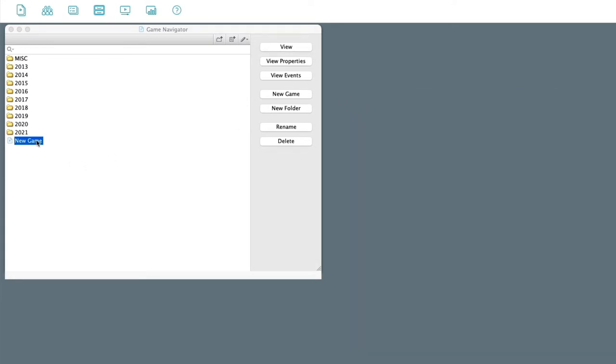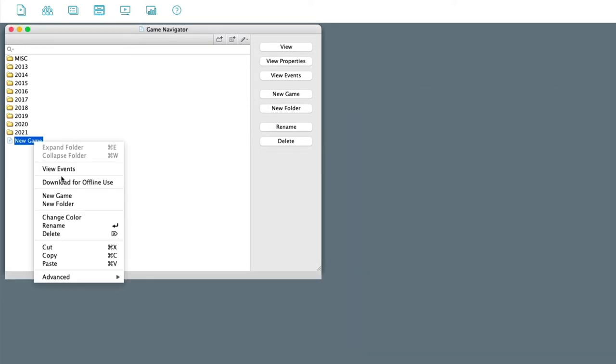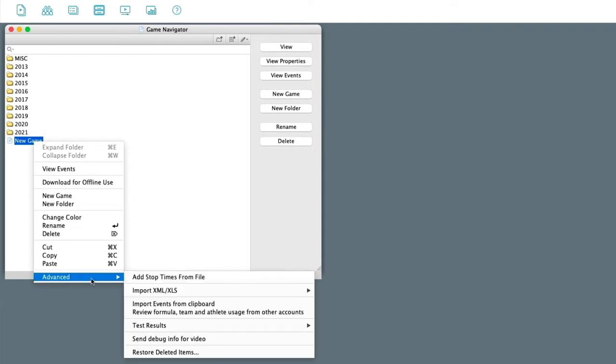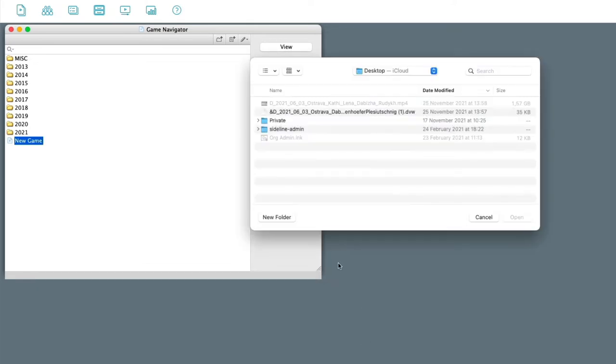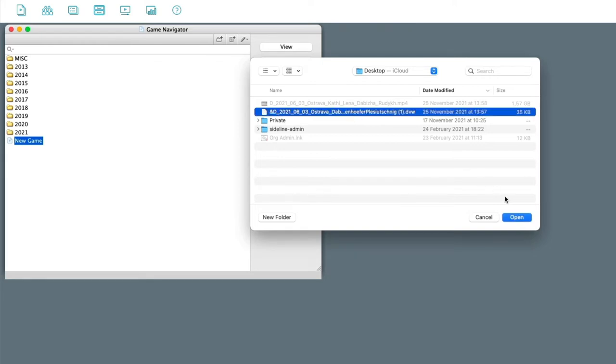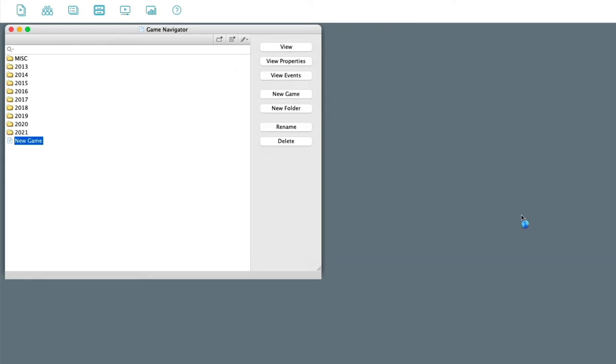Then you would right-click here, go to advanced, import XML XLS, find Databoli 4 here. And then you can find your Databoli file here. Select open.